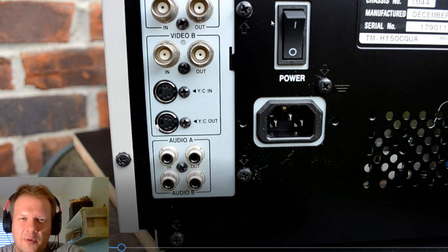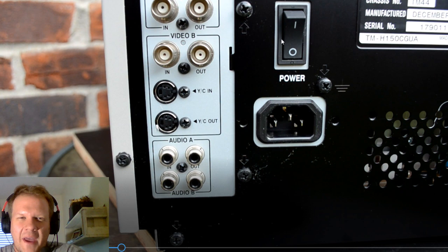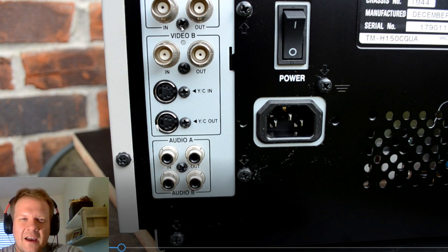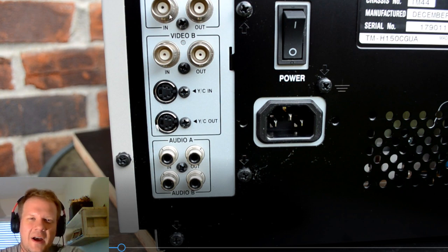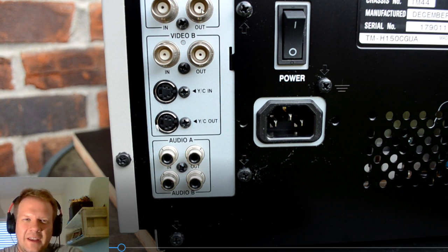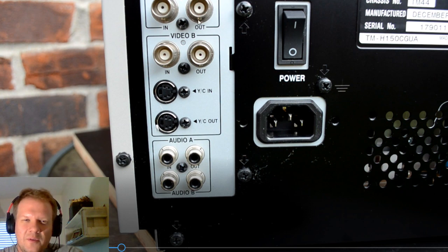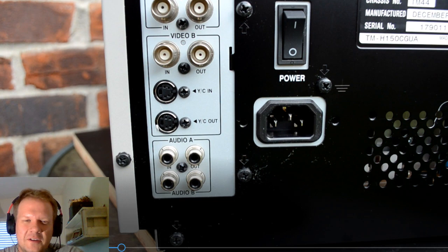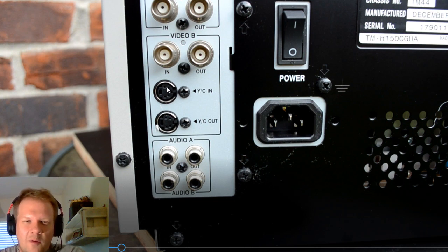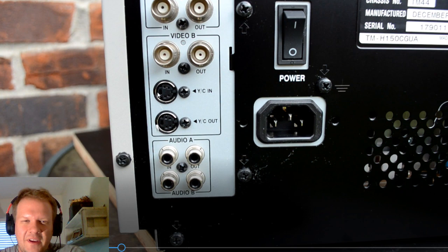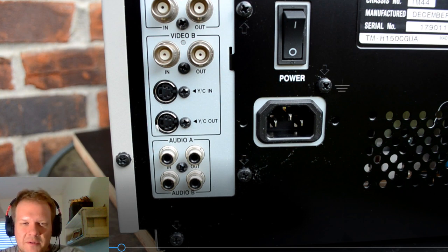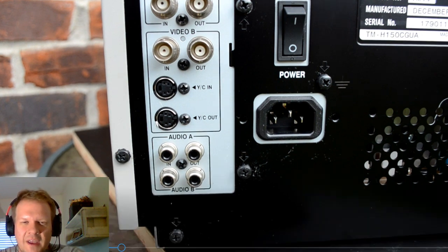You have a proprietary power button here right on the back. Video line A is composite only in but has out if you want to daisy chain. Video line B has composite video in and out and YC, which is S-video in and out. And here are the audio plugs for both those inputs.